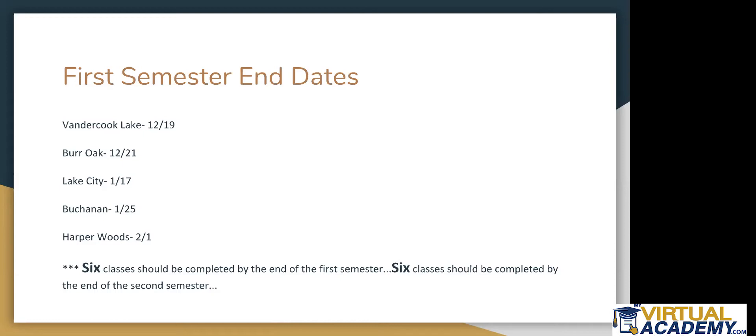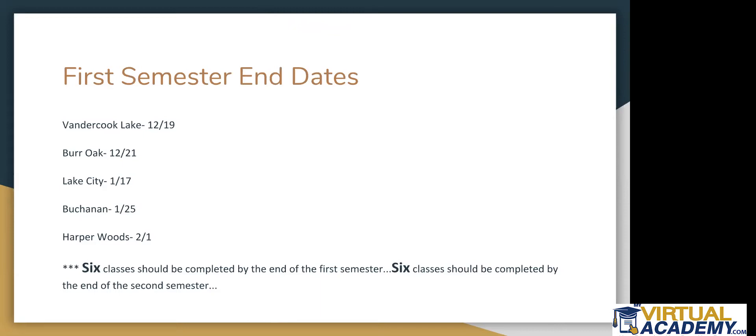Otherwise, they do receive zeros or if they haven't started the class, they would receive a zero. If say they've only completed five assignments and with the zeros in, it shows them at a 10%, they would get the 10%. And then you do not receive credit for that class. Burr Oak is December 21. Should have six classes completed. Lake City should have six classes completed by January 17. Buchanan should have five to six classes completed by January 25. And Harper Woods by February 1.